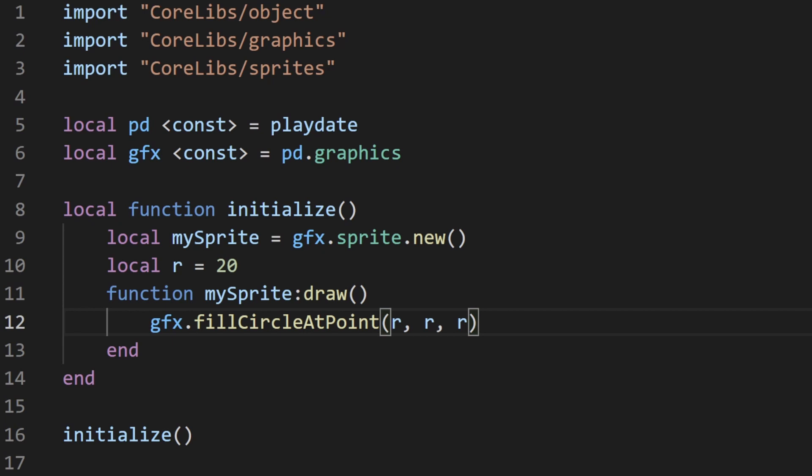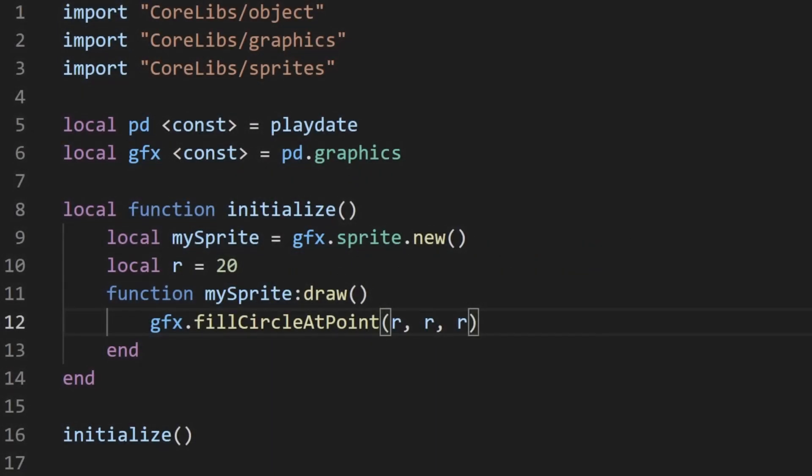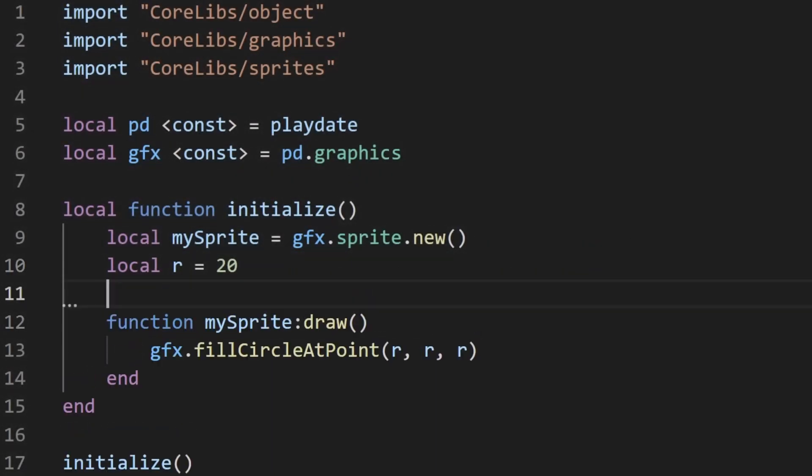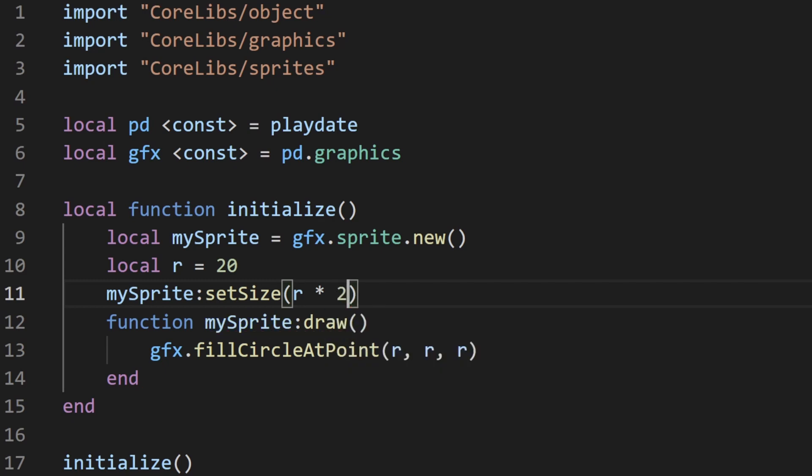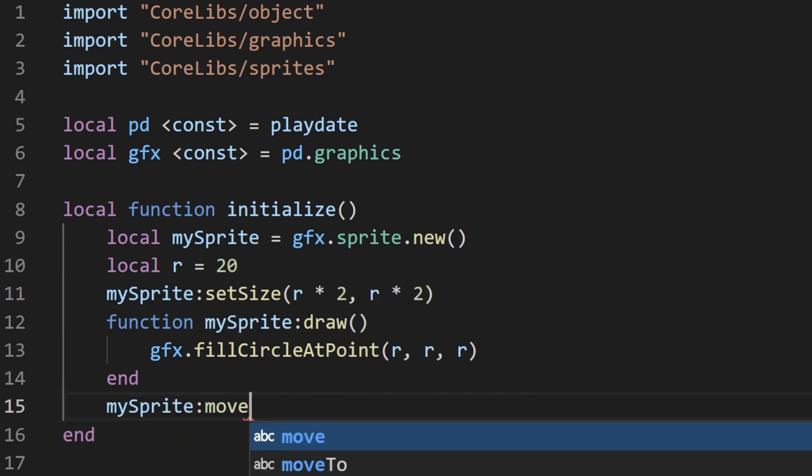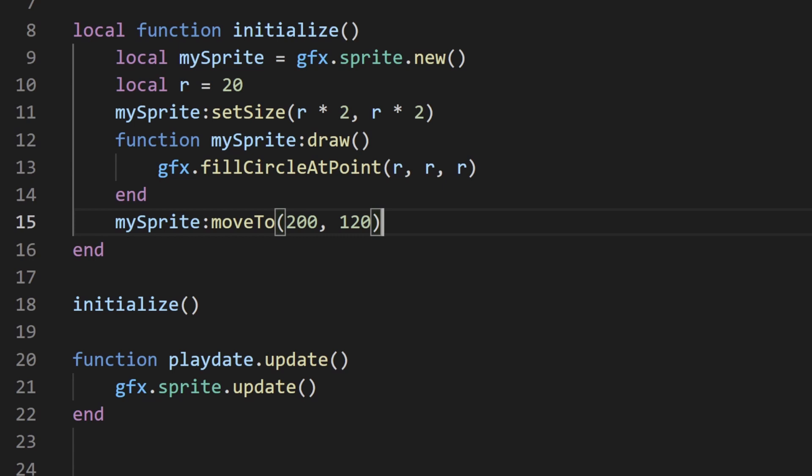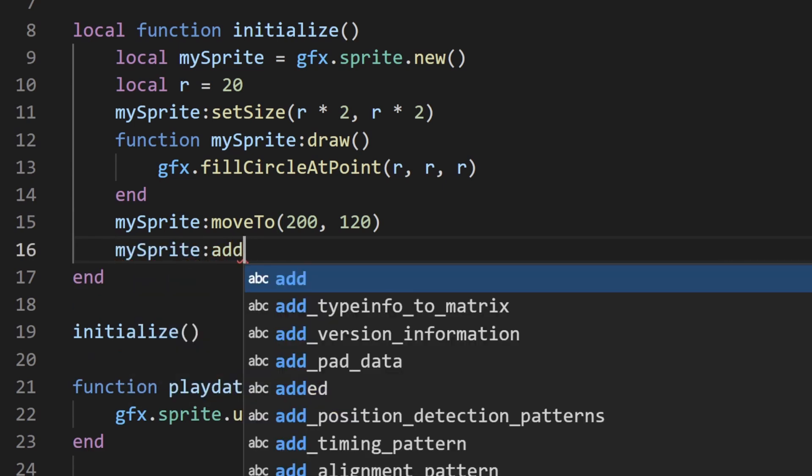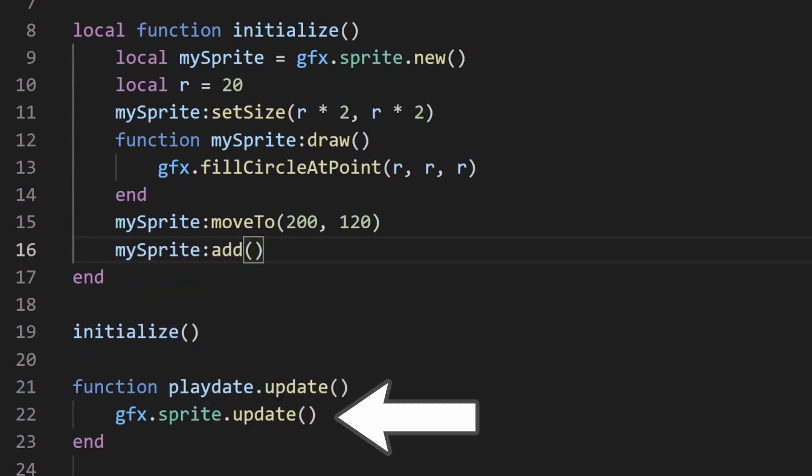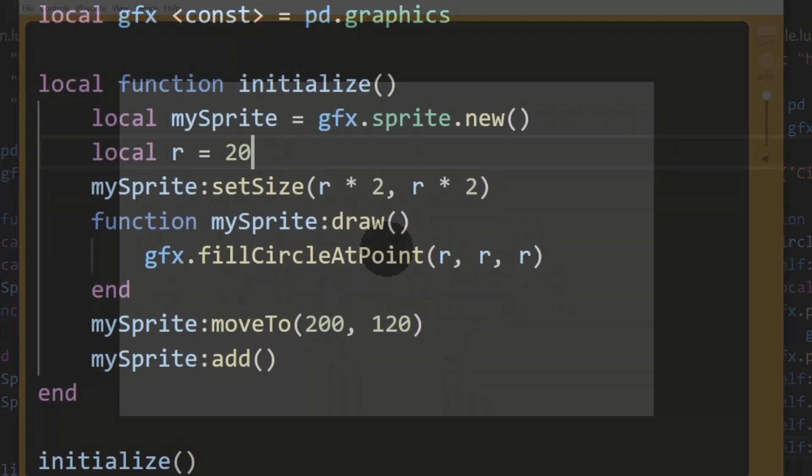If you ran this, you wouldn't see anything since the size of the sprite hasn't been set. When setting an image on a sprite, the size of the sprite is automatically set to the image. In this case, we have to manually do it. We can set the size of the sprite to double the size of the radius to fit the entire circle. I'll move the sprite to the center of the screen. As always, make sure to add the sprite and also call the global sprite update function.